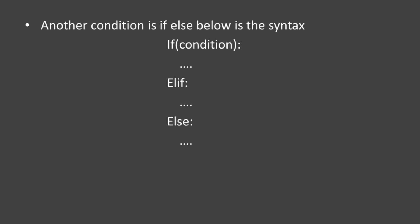This is the if, elif, else statement. If you want to see this in Python code, I will show you in the next video.